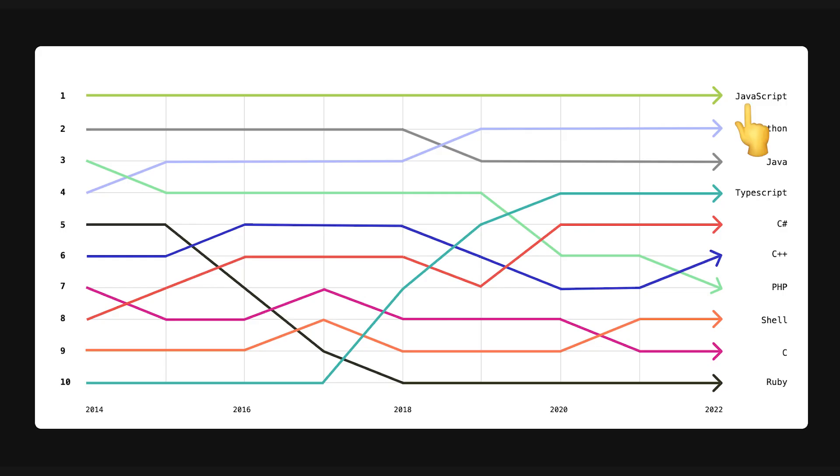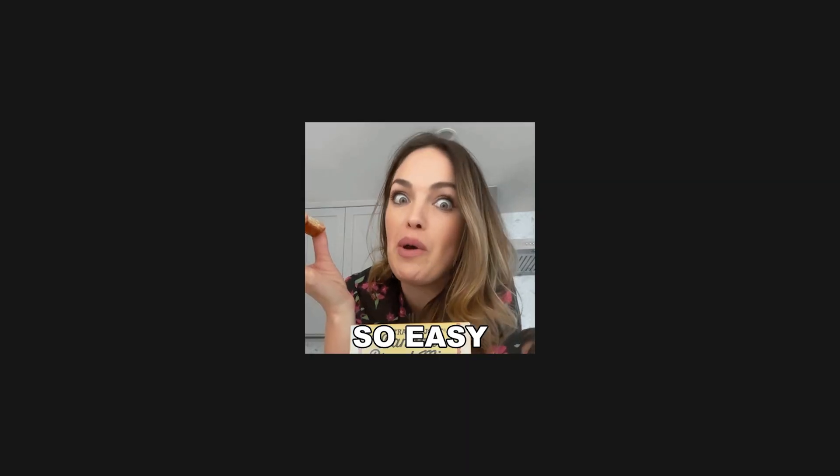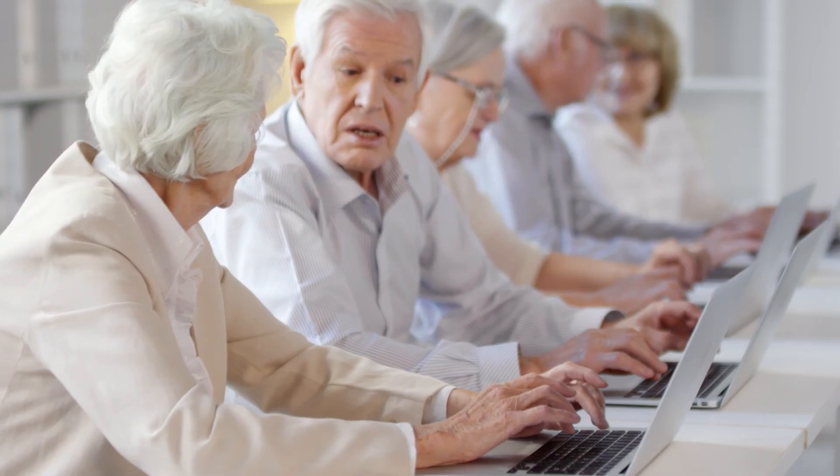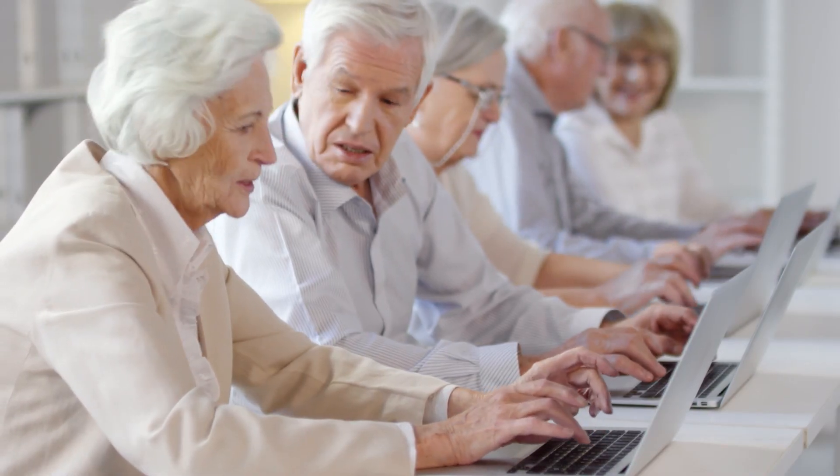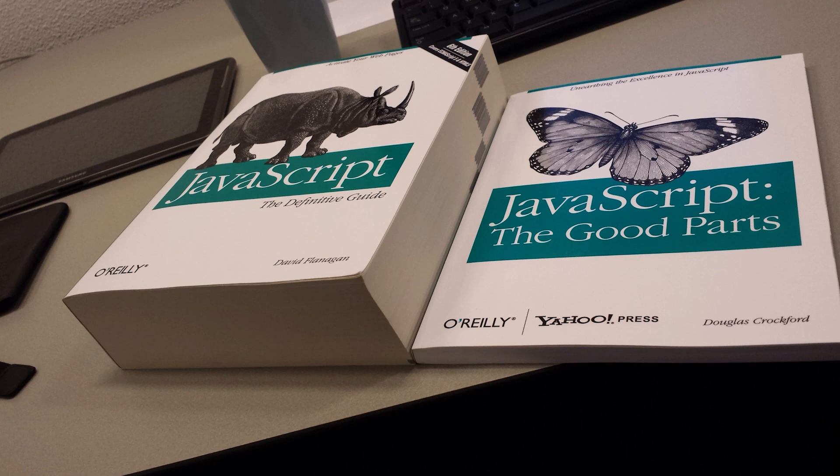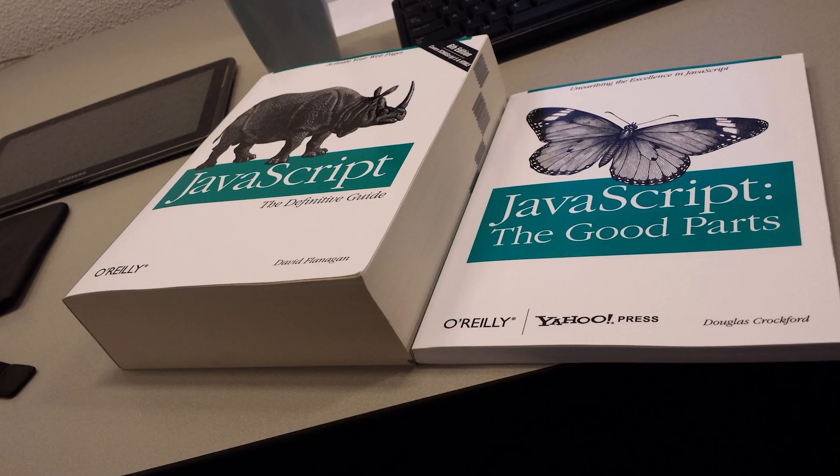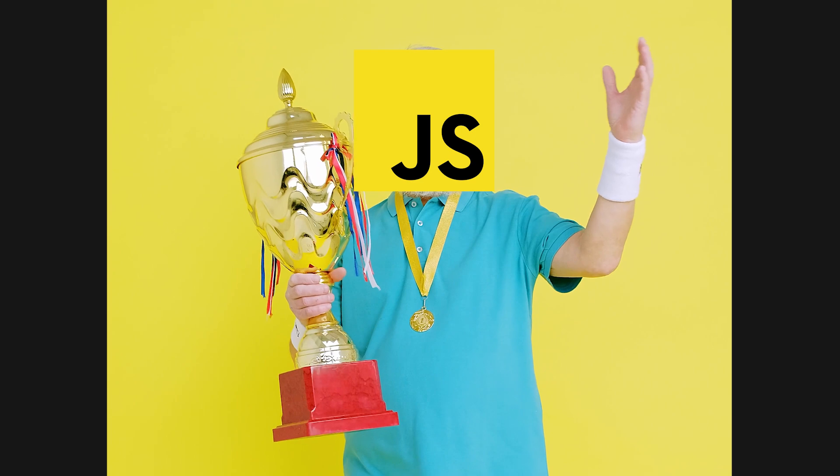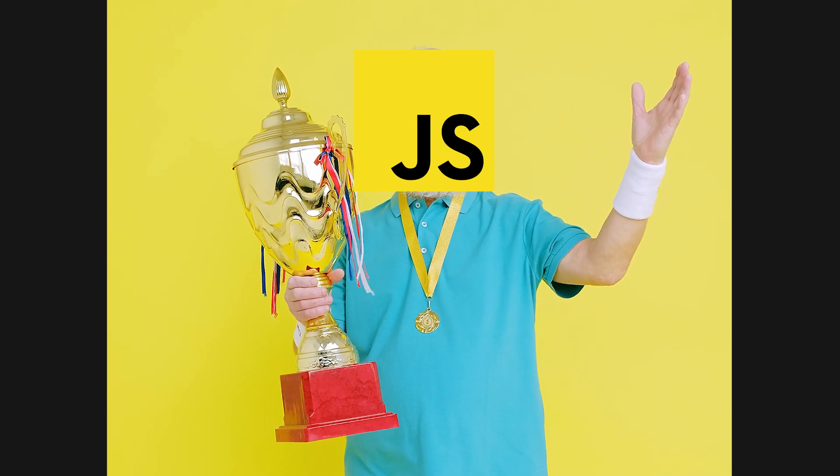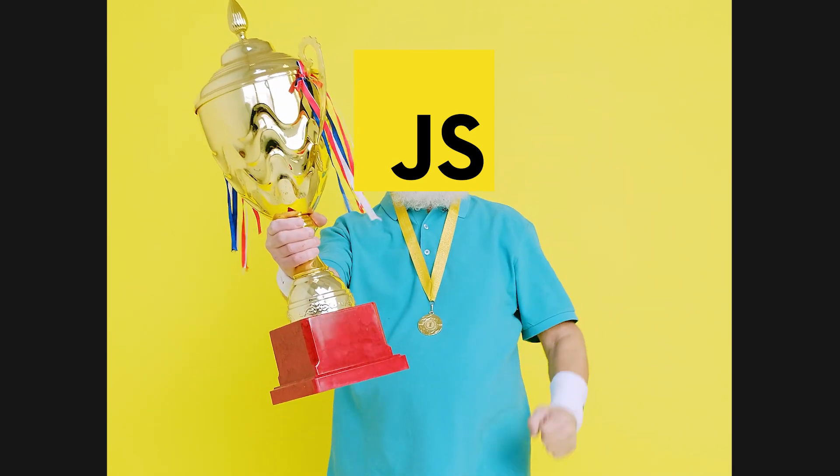JavaScript is the most popular programming language in the world. It can run on any type of device and has such a low barrier to entry that even your grandparents can be web devs these days. In all seriousness, despite being famously created in just 10 days and having way more interesting parts than good parts, JavaScript is pretty much the undisputed champion of the dev world.